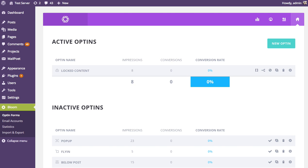Shortcodes only apply to two different opt-in types in Bloom, and that is the locked content opt-in and the inline opt-in. Whenever you create one of these two different types of opt-in forms, you're going to get a shortcode that you can use to display that form anywhere on your website.